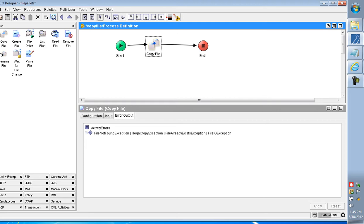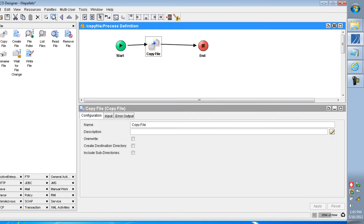These four exceptions are thrown whenever any error occurs: File Not Found Exception, Illegal Copy Exception, File Already Exists Exception, and File I/O Exception. In this Copy File activity, the original file or folder remains in the same location and only a copy is made to the new location — moving is not possible. In configuration, there are three parameters: Overwrite, Create a Destination Directory, and Include Subdirectories.